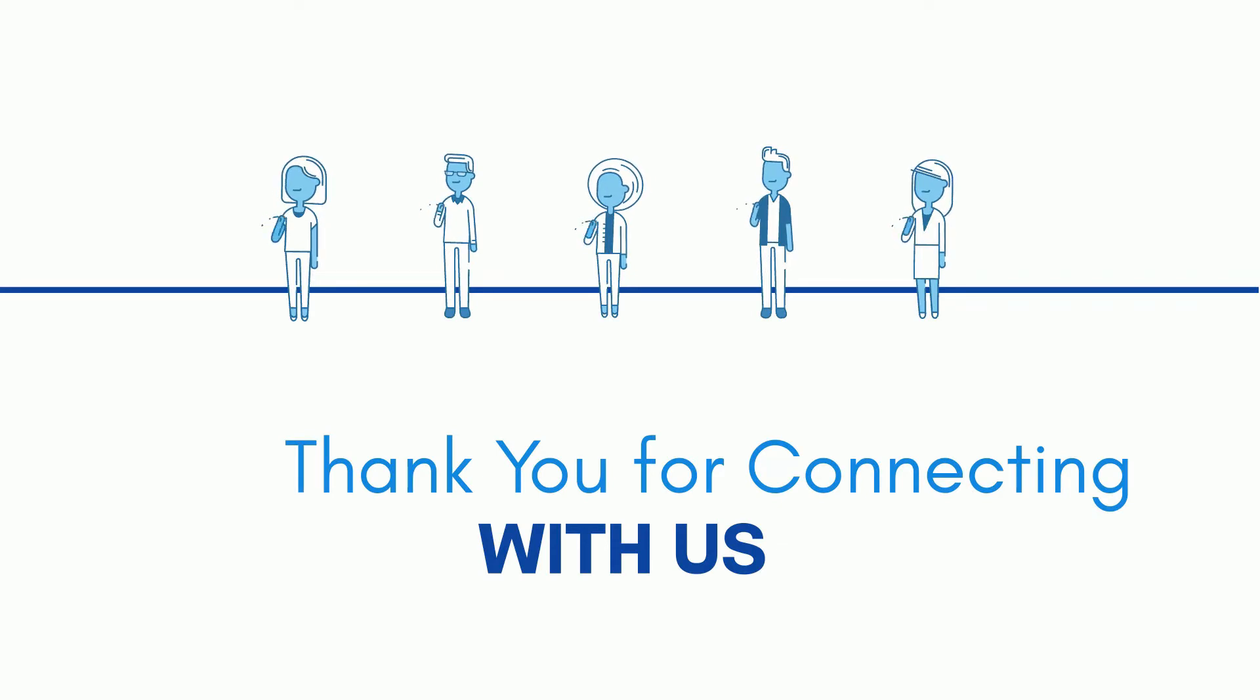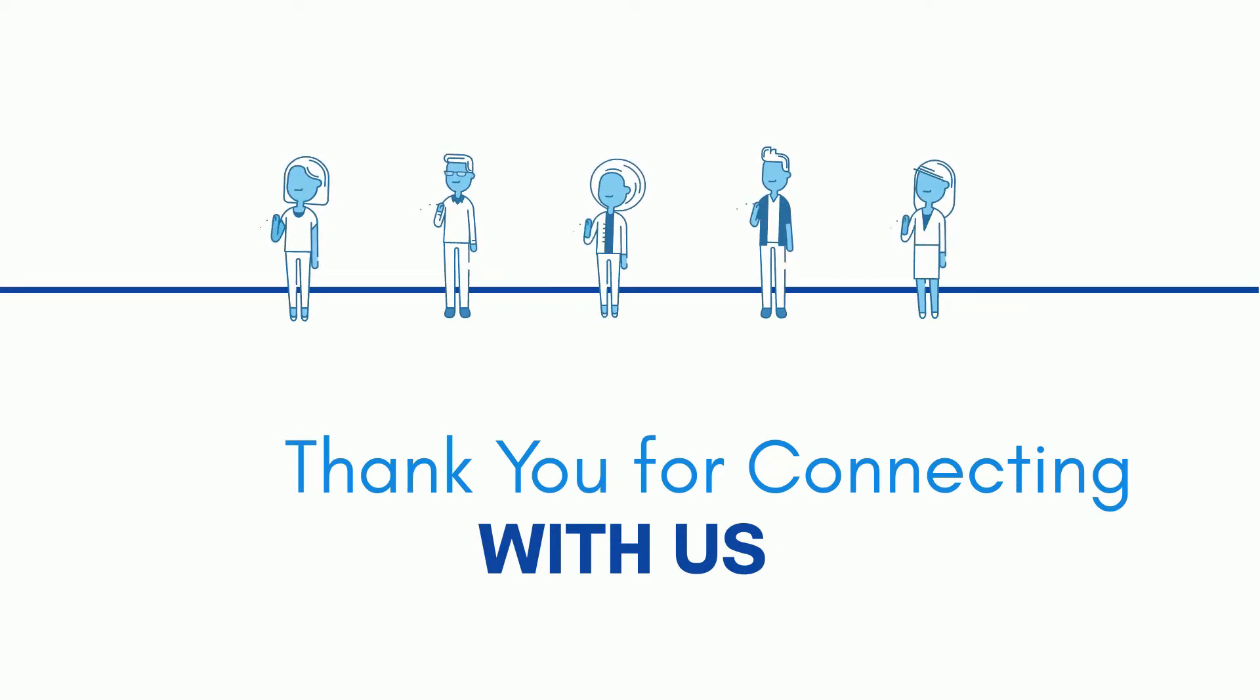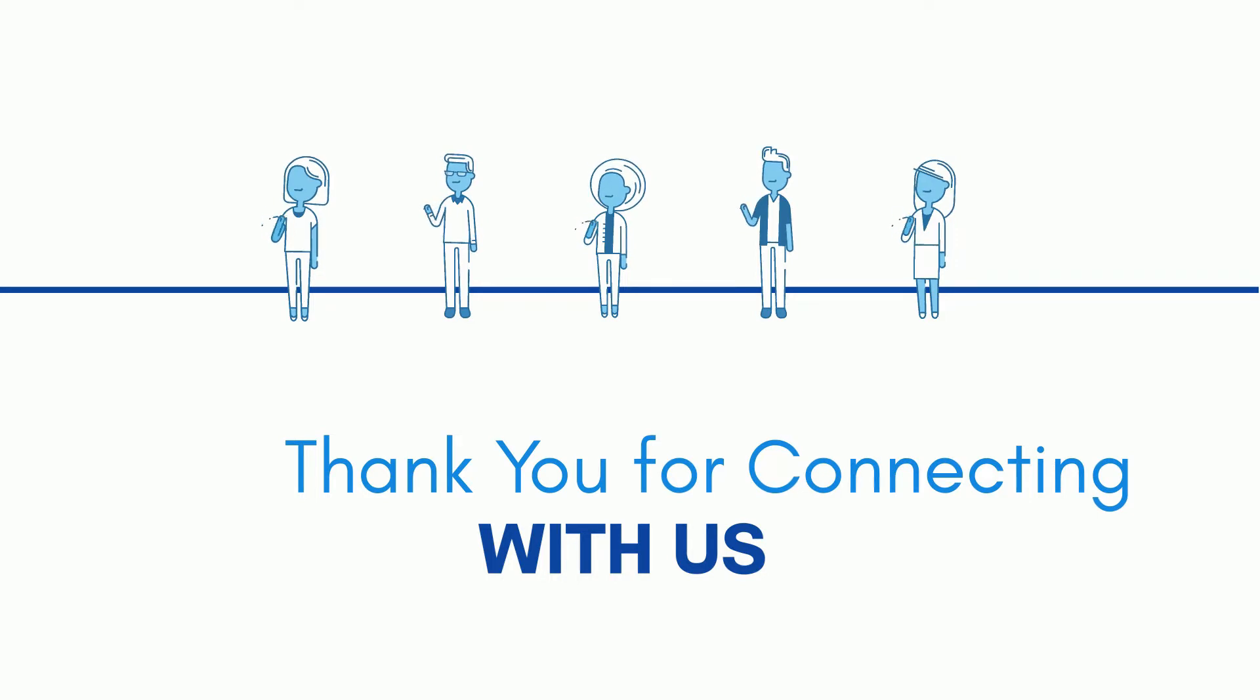Thank you for connecting with us. Hope you are doing well. Let's start our today's session.